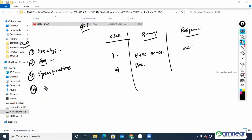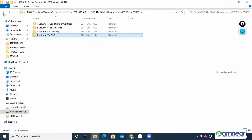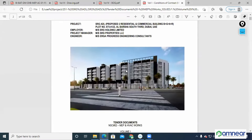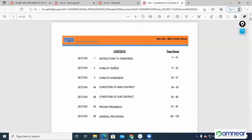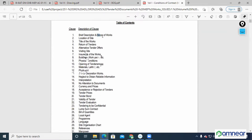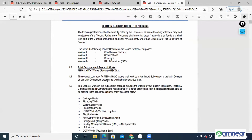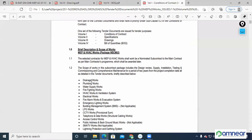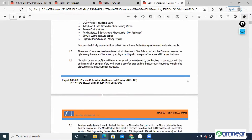The fourth one — you have to go to the scope of work: what exactly you have to do in that project. Normally, conditions of contract is there. The scope of work of the subcontract package includes design review, supply, installation, testing and commissioning, and comprehensive maintenance for a period of two years. Two-year maintenance period — they will be holding five percent of the amount. These are all works we have to do: drainage, plumbing, water supply, firefighting, entire design review, supply, and installation.